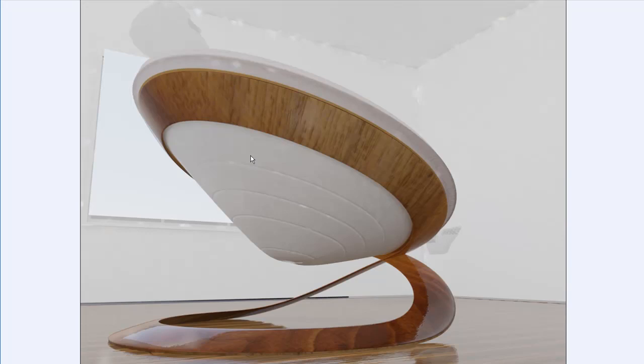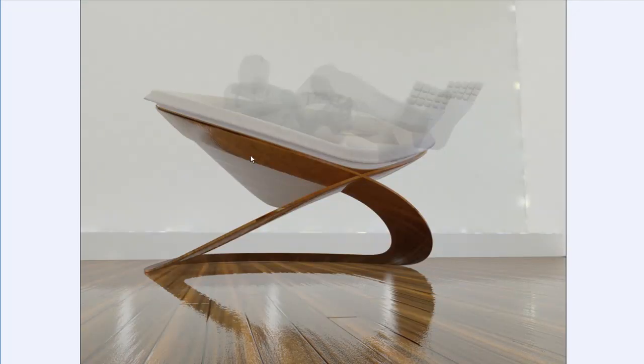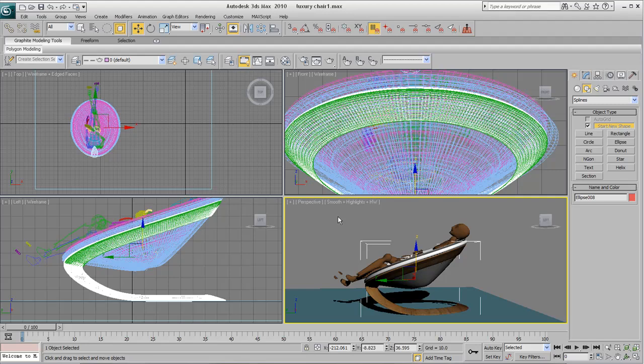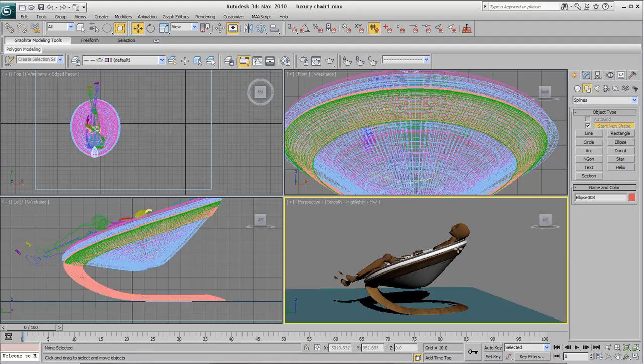So we'll start off by making the structure of the chair which is this part here and then we're going to create everything else in it. After that we'll work on the room, the lighting and the rendering process.